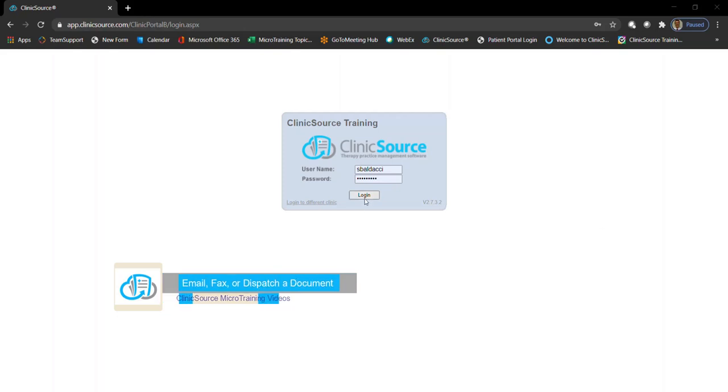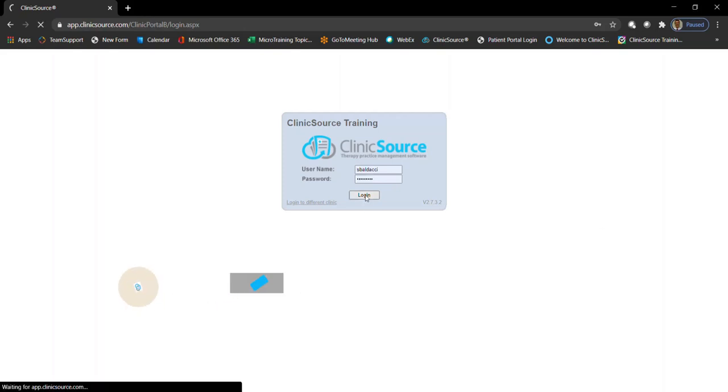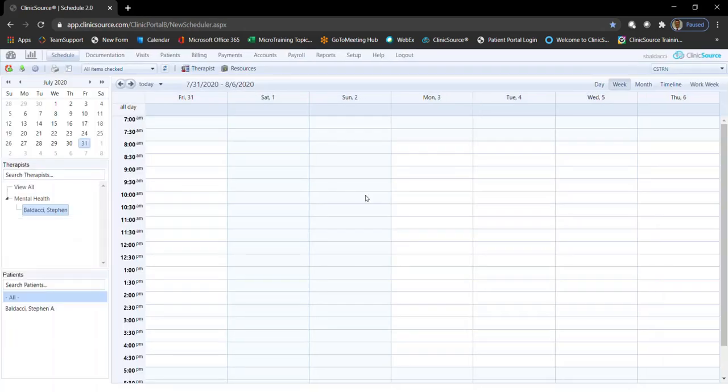I'm going to go ahead and log into my clinic. The first thing we're going to want to do is make sure that the user profile is set up appropriately for the individual you wish to grant those permissions to.